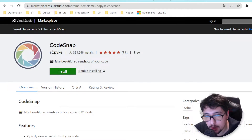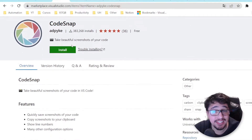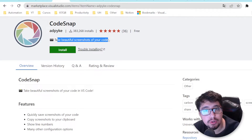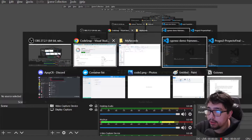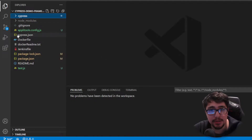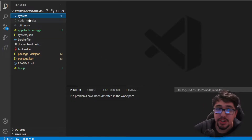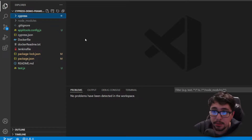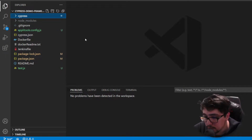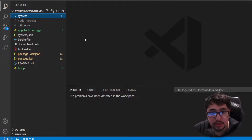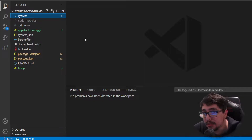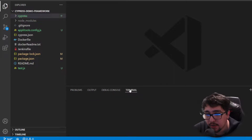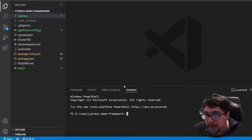Let's start with this amazing extension called CodeSnap. CodeSnap is an extension that allows you to take beautiful screenshots of your code. I'm going to come here to my Cypress project. If you don't know, on this channel you'll find a playlist where you can learn Cypress IO to perform end-to-end automation.